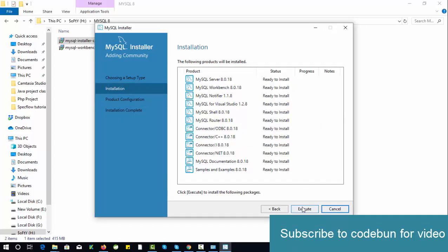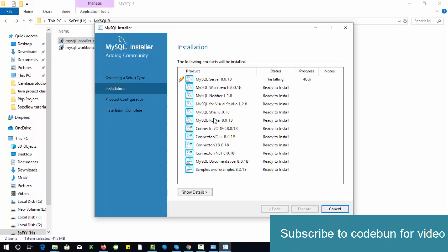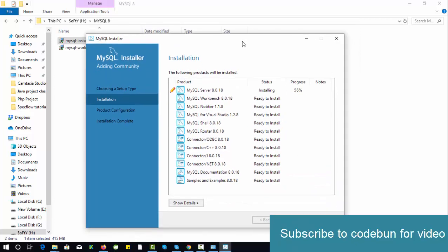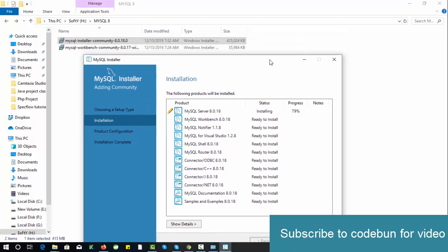Click on Execute. MySQL Server 8.0.18 is installing now. It's in process and then it will come to MySQL Workbench, Notifier, and Visual Studio—everything you need for MySQL. It will install everything on your machine.